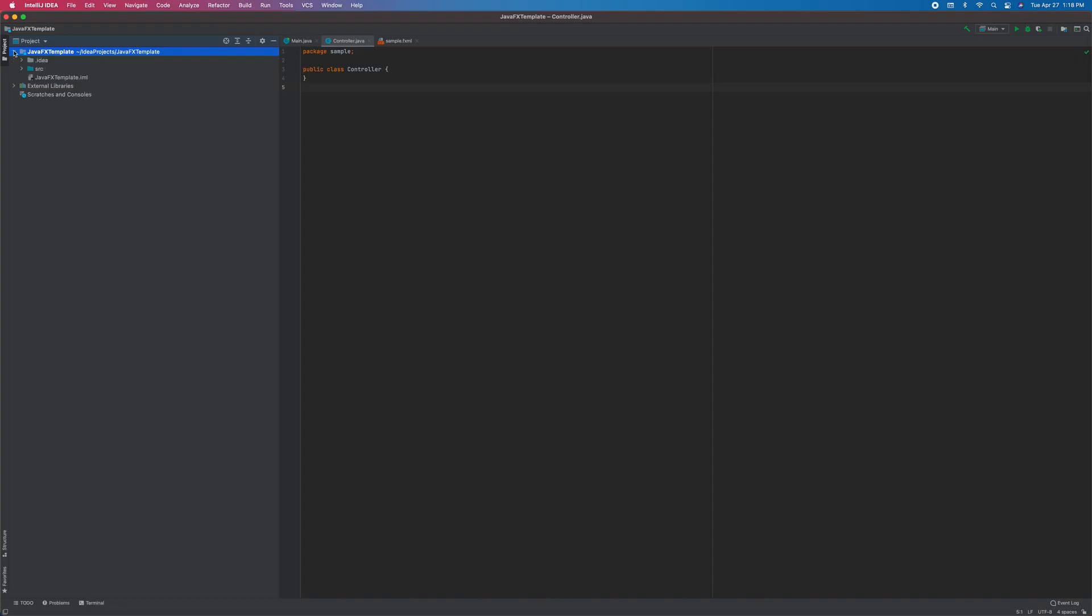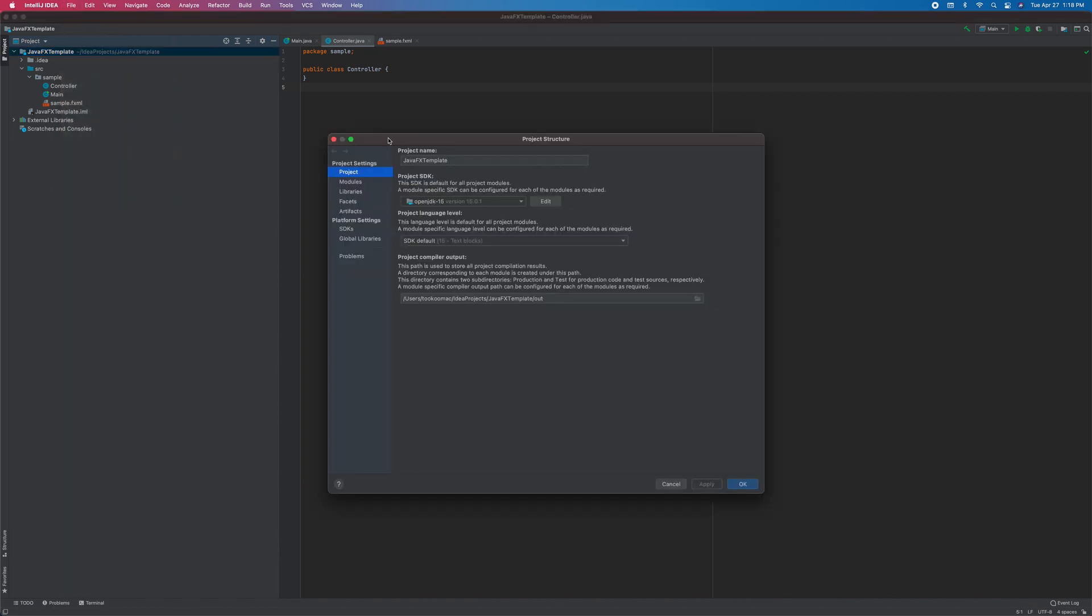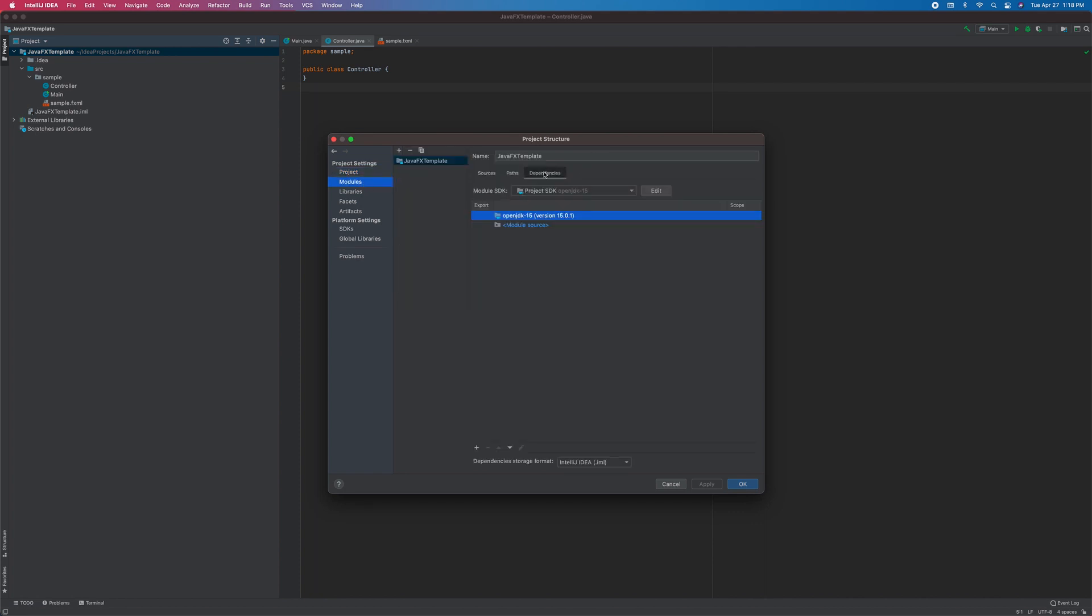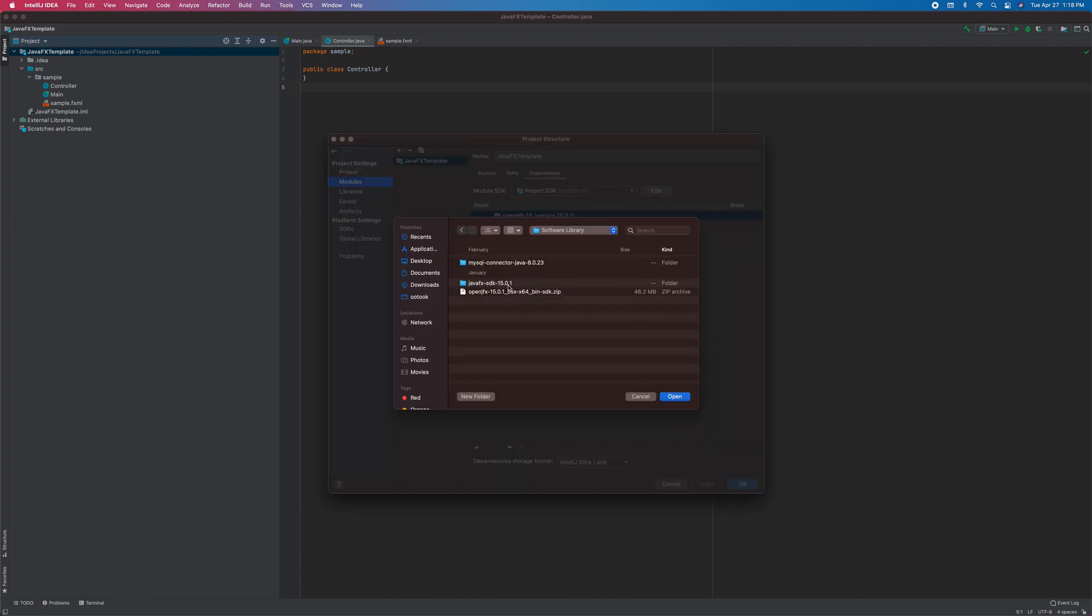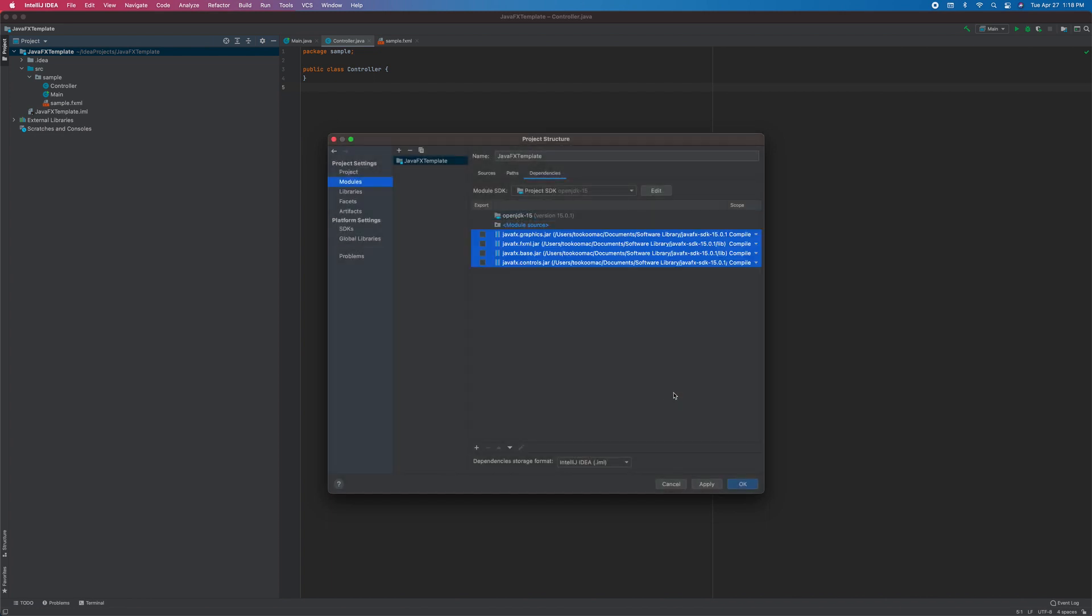Okay, we got the sample project. We just need to set up the project structure. File, project structure, modules and dependencies, other JARs. It should be in the folder where you save your JARs. Pick base, control, FXML, and graphics. Open, apply, okay.